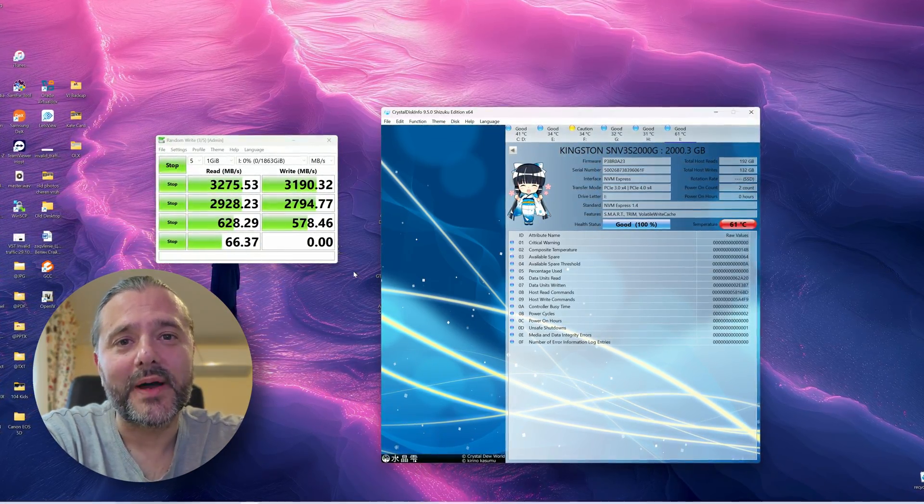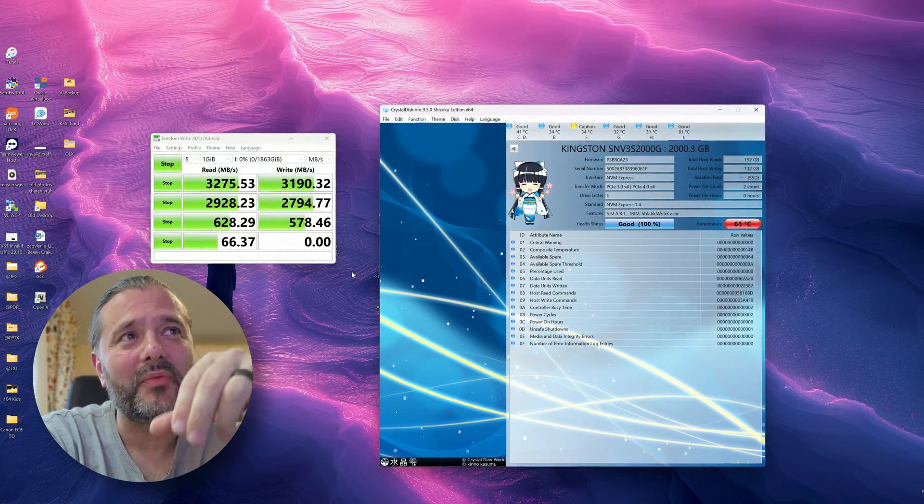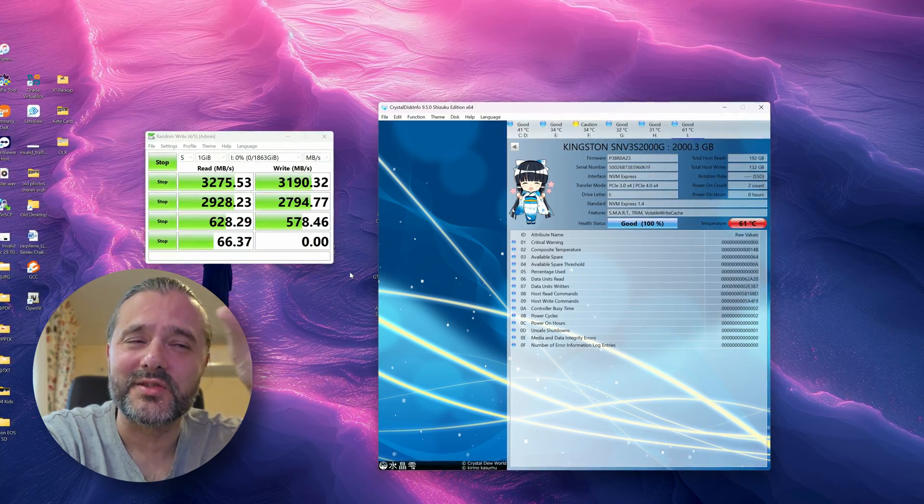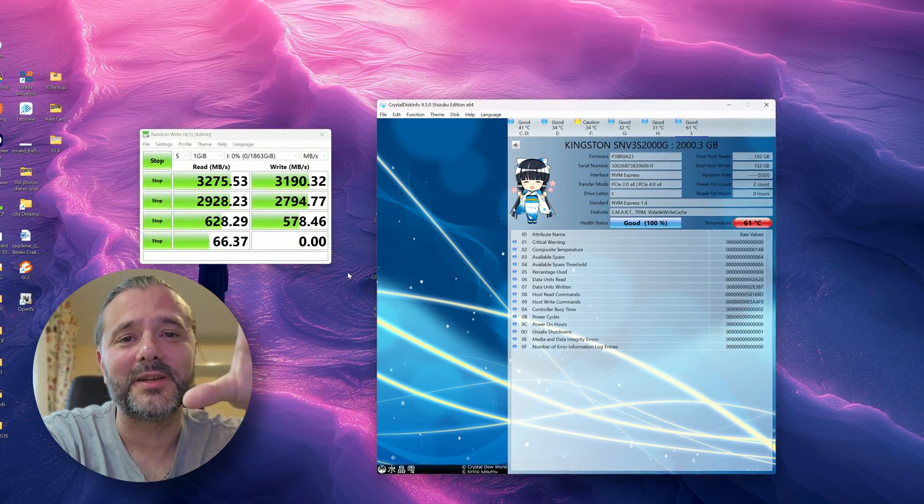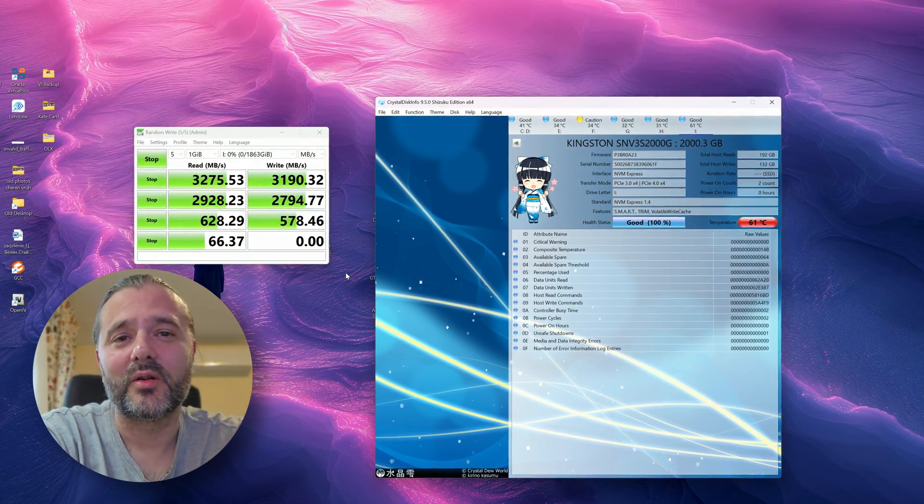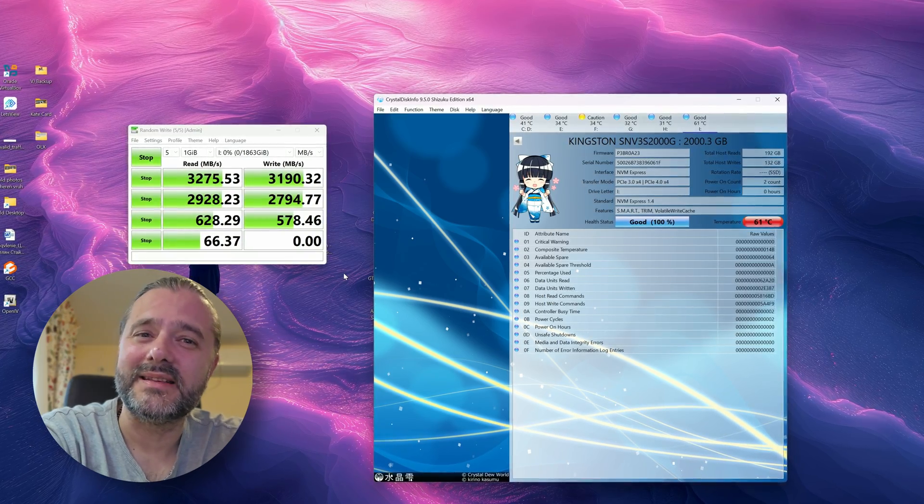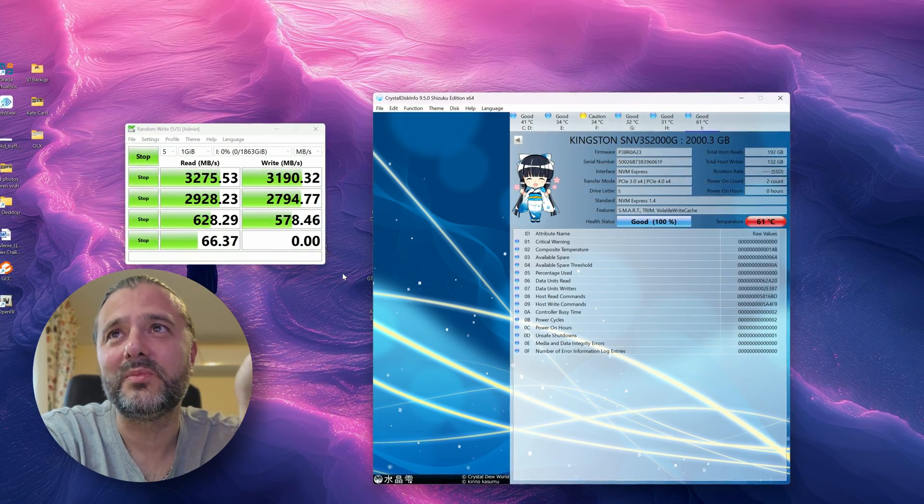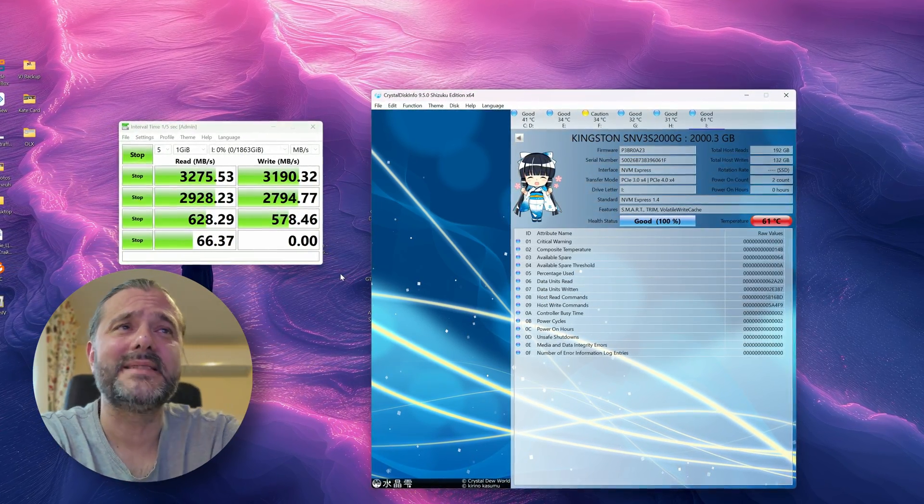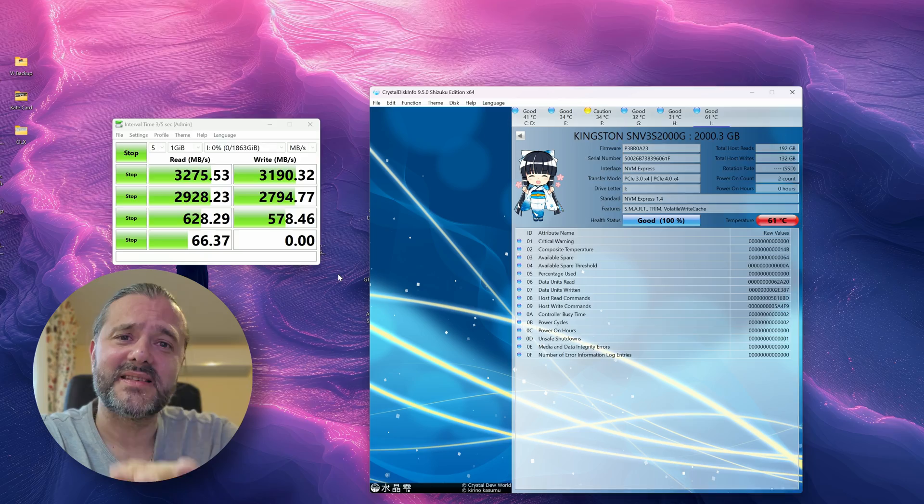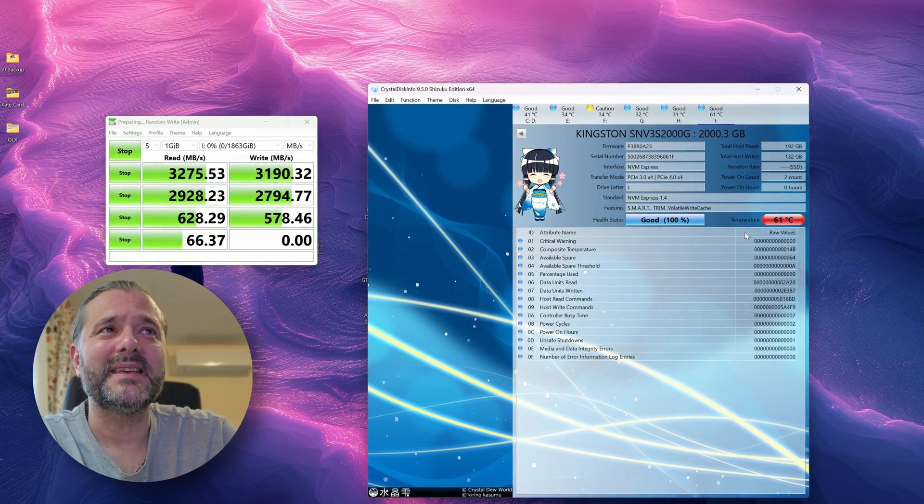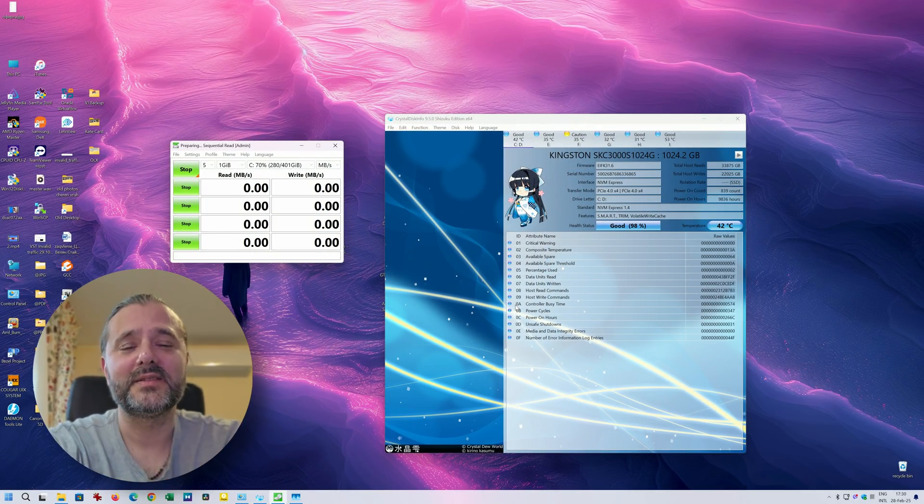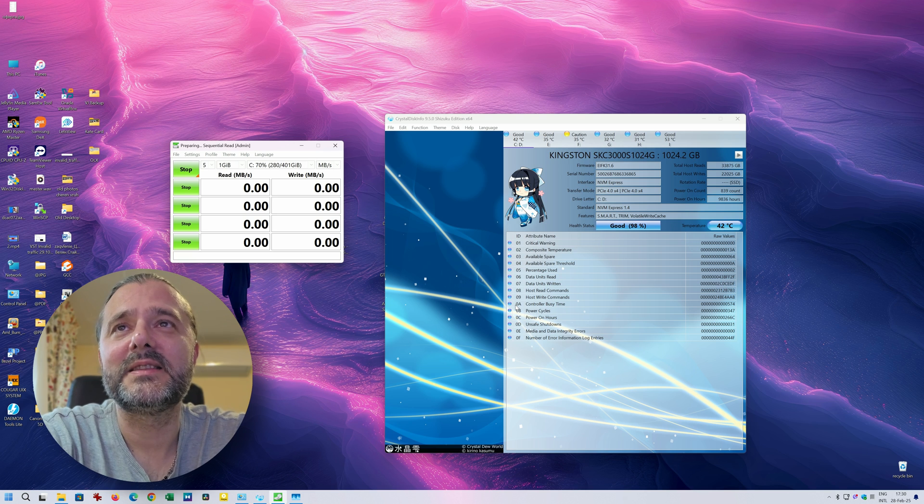This is the reason also why some people are putting heat sinks on the NVMes. Now usually, you're not going to do something like this with normal regular usage. Like I don't really see a use case where you're going to be using like 3000 megabytes. Nevertheless I'm just doing this for the benchmark, so 61 seems to be quite a lot.